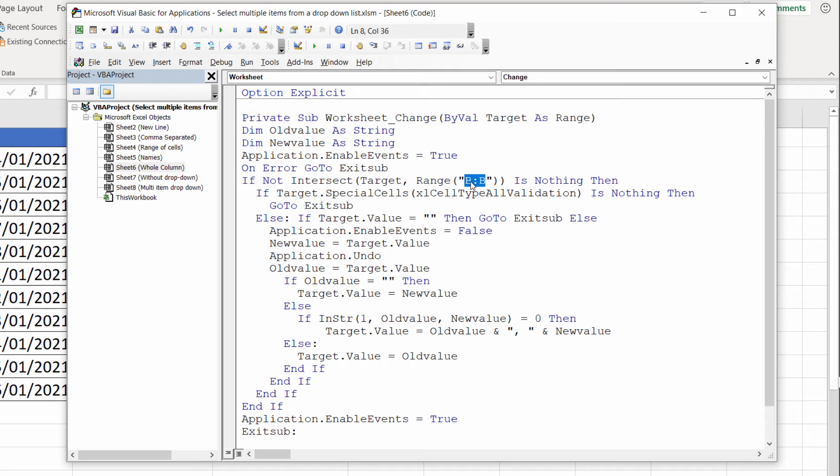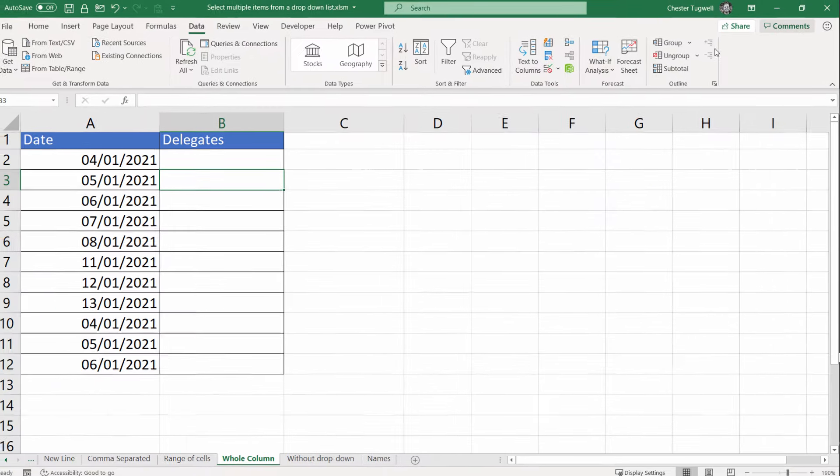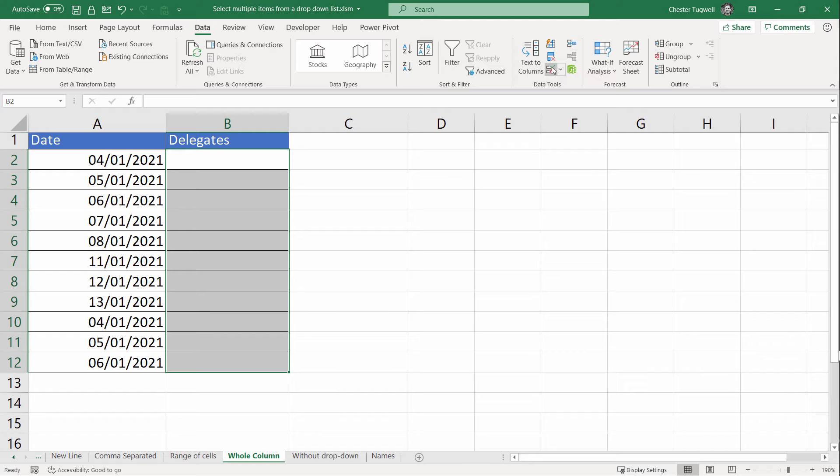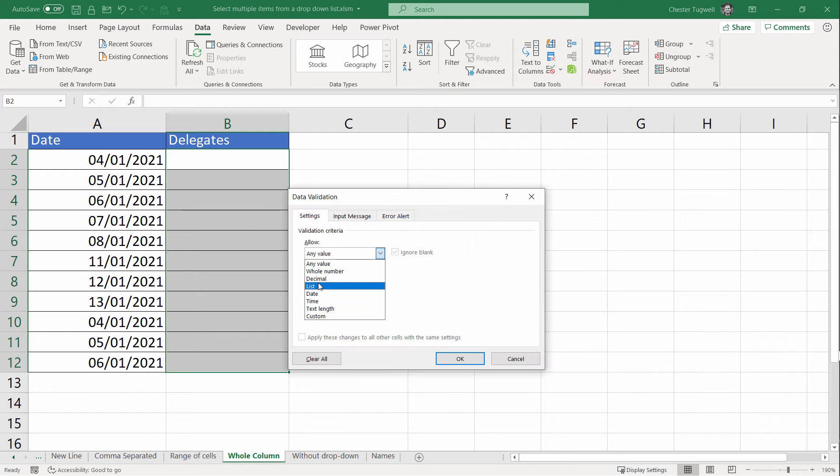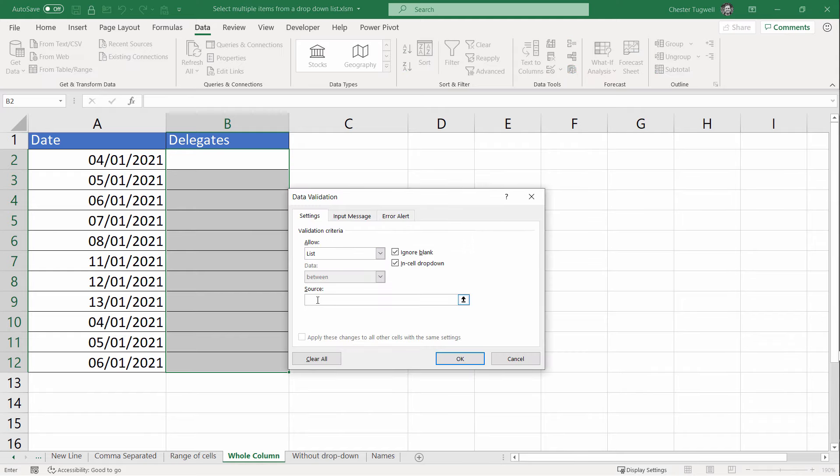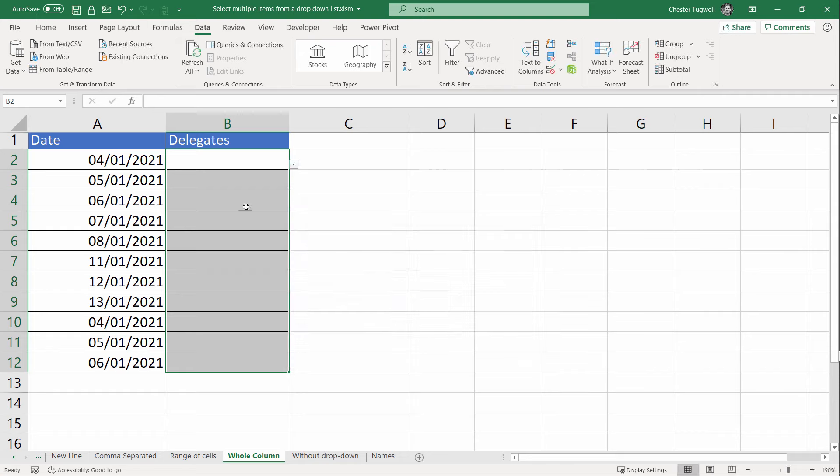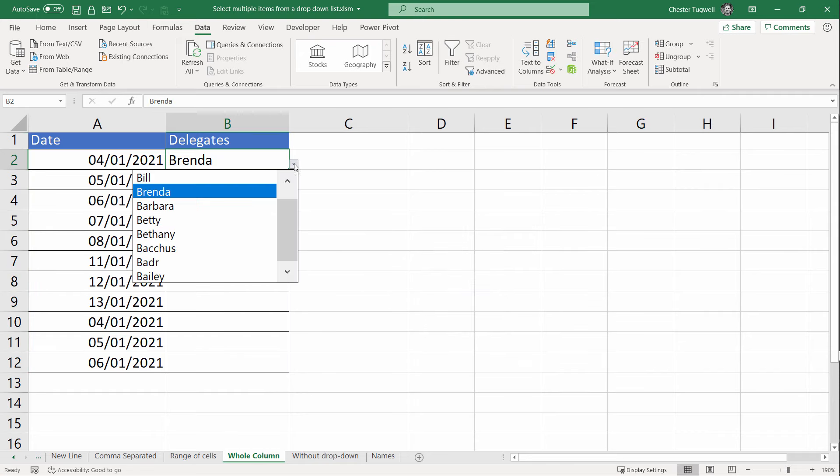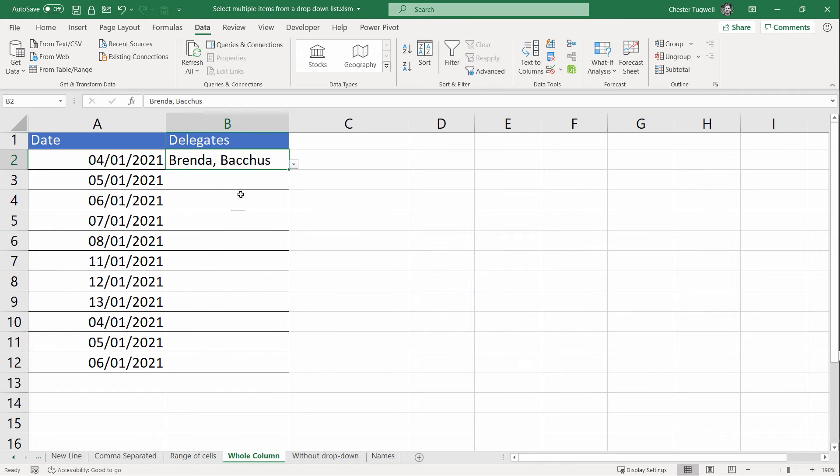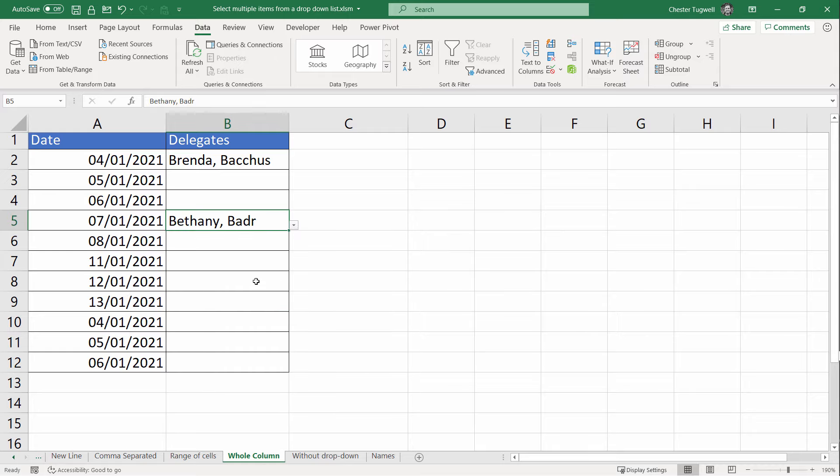So if I wanted row 2 to have this functionality, I could put 2:2. Let's see if it does work. Apply the dropdowns. You can see in any cell in this column I have that functionality.